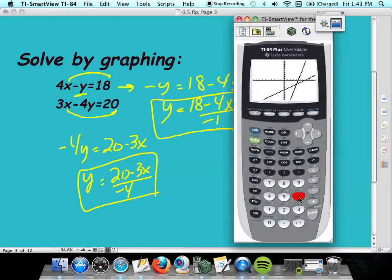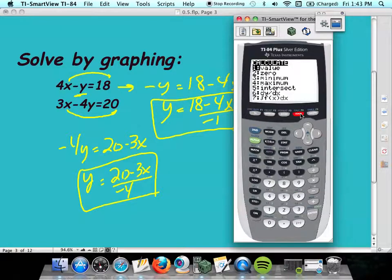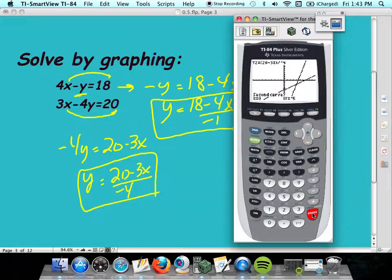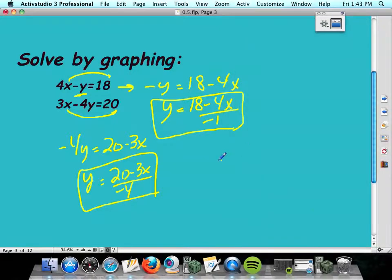I'm going to find the intersection point. Go to 2nd Calc in the top row and look for intersection, which is number 5. It says first curve — your cursor should be somewhere on your first curve. Hit enter again. Second curve. Hit enter again. It says do you want the calculator to tell you the answer? Yes, you do. And there it is: 4, negative 2. So the solution to this system is 4, negative 2. If I plug that point into the first equation, it works. Or the second equation, it works. It's the one solution to both.